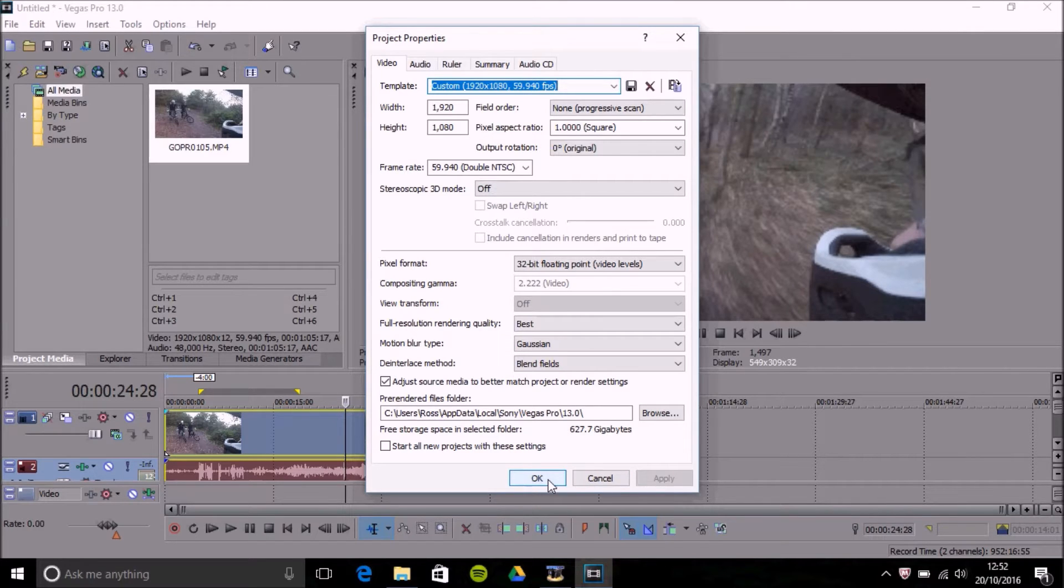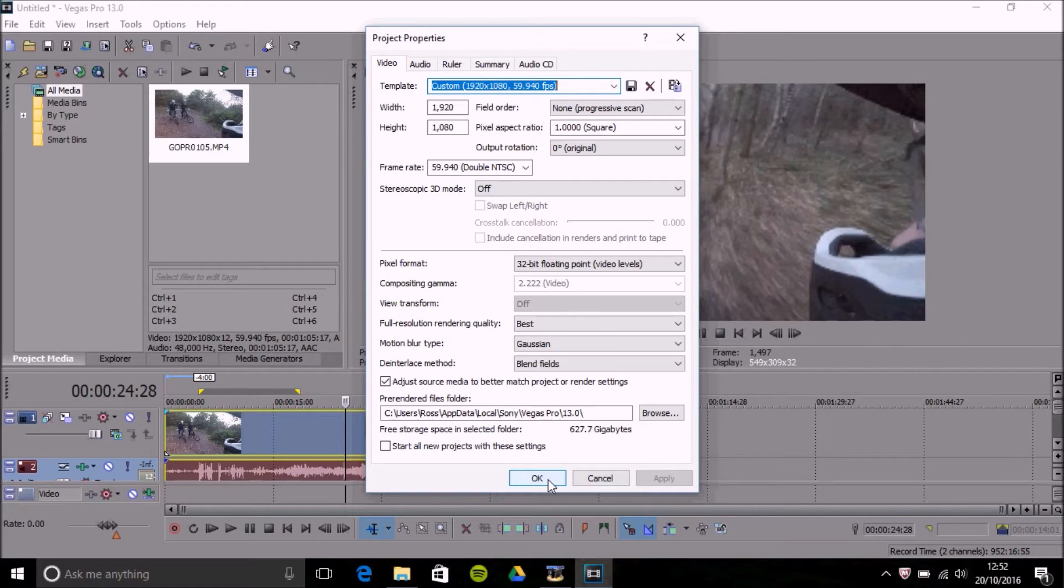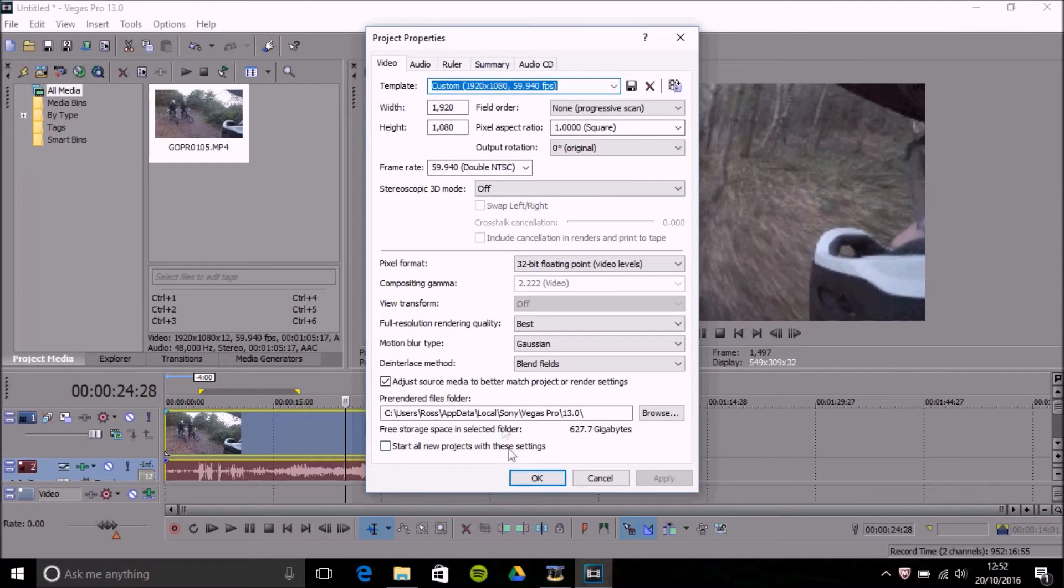Now sometimes I like to record in 2.7k with my GoPro but also in 60 frames per second. So if I was adding that clip I would still keep this project property settings to 1080p purely because my final render will be in 1080p.